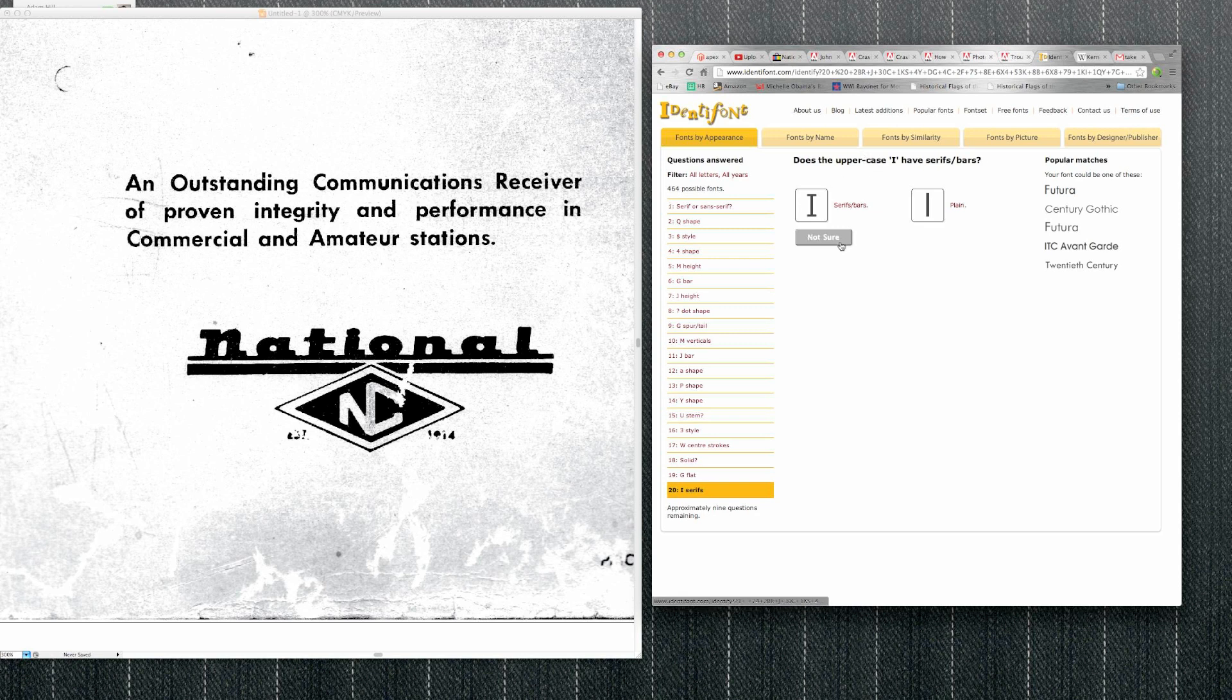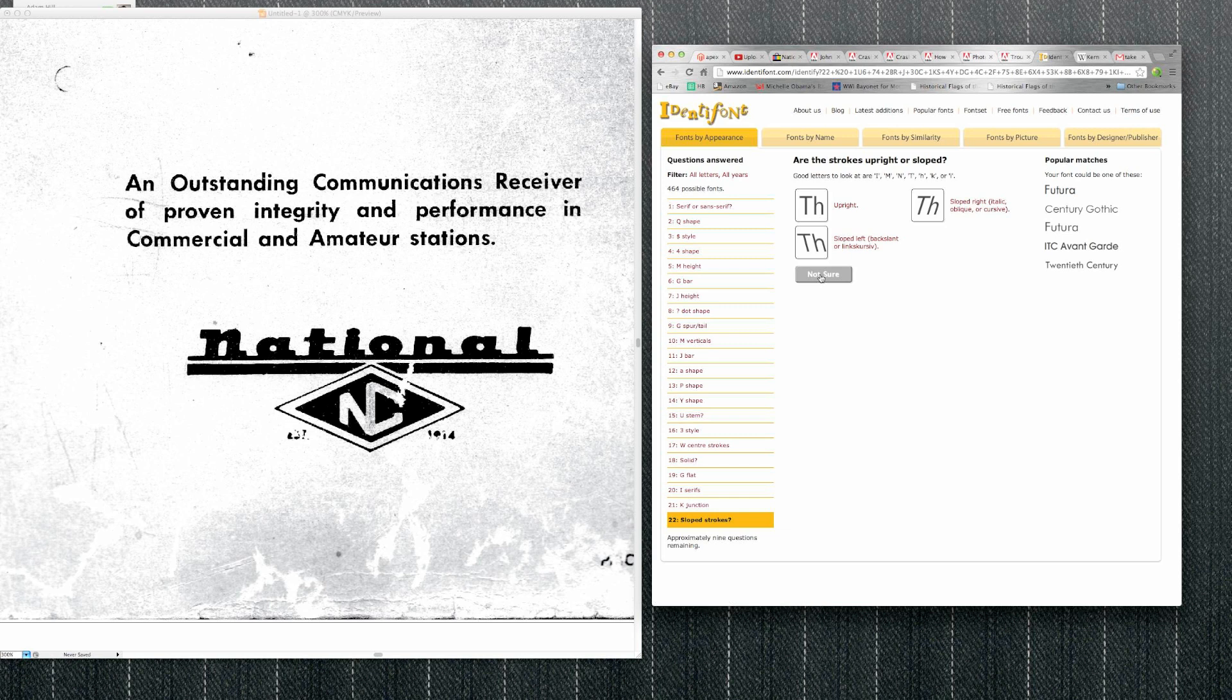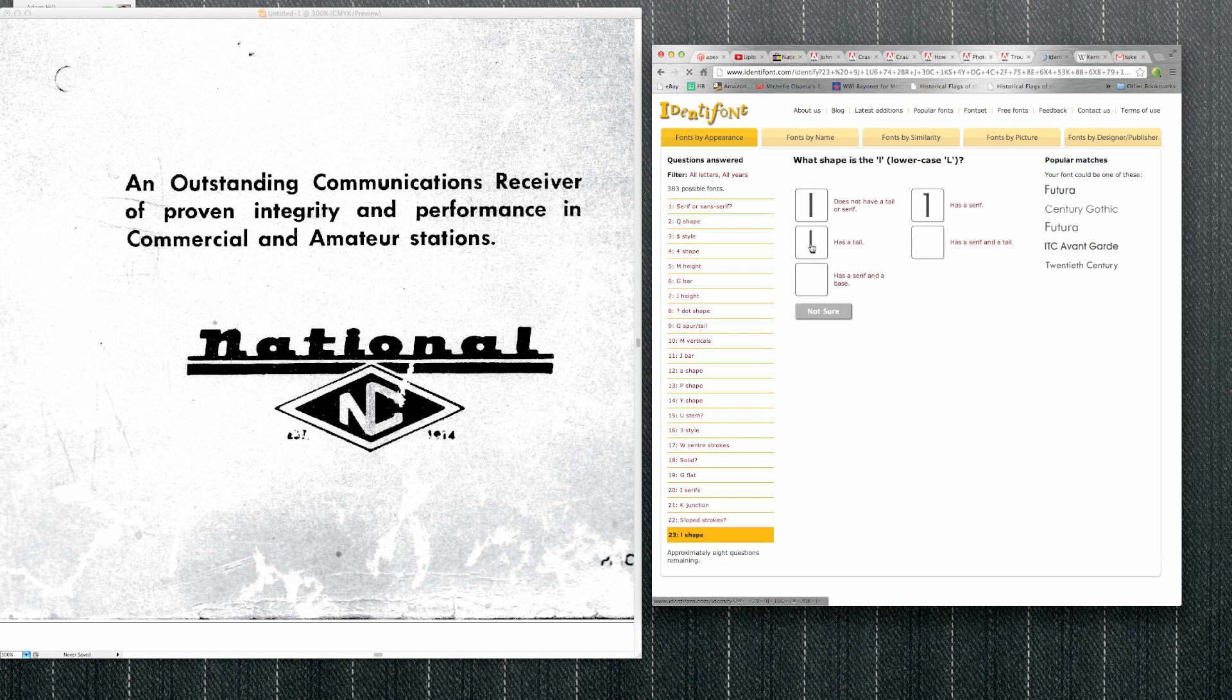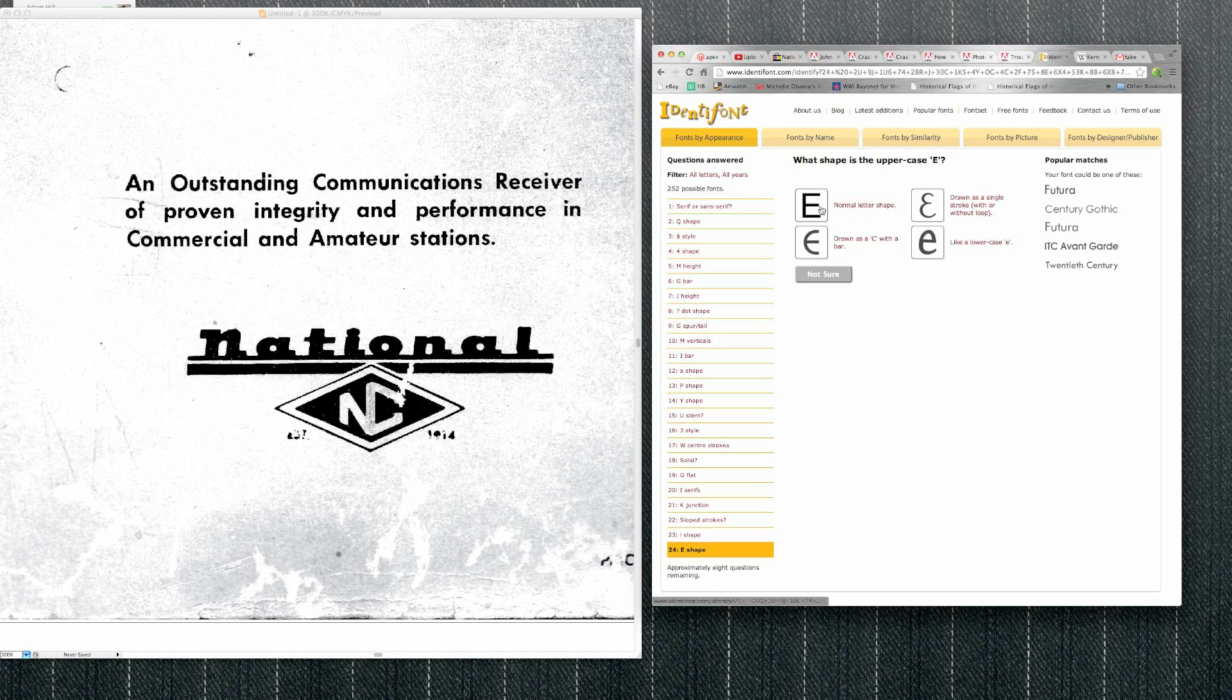Does the I... Again, there's no uppercase Is, so we'll just do not sure. Ks, none of those. TH. Let's see, are the strokes upright? Yep. What shape is the lowercase L? It's got to be an L. Yeah, just a straight line, does not have a tail or a serif. Now we've already narrowed it down to 252 fonts.